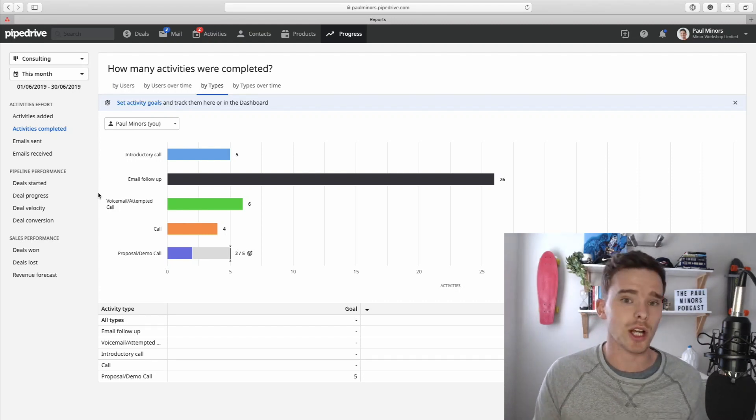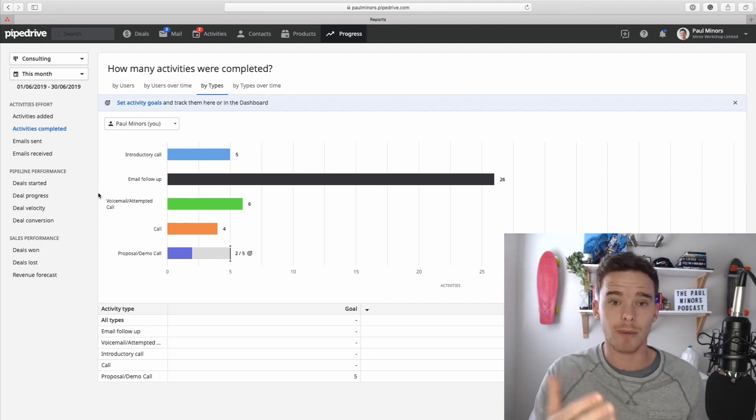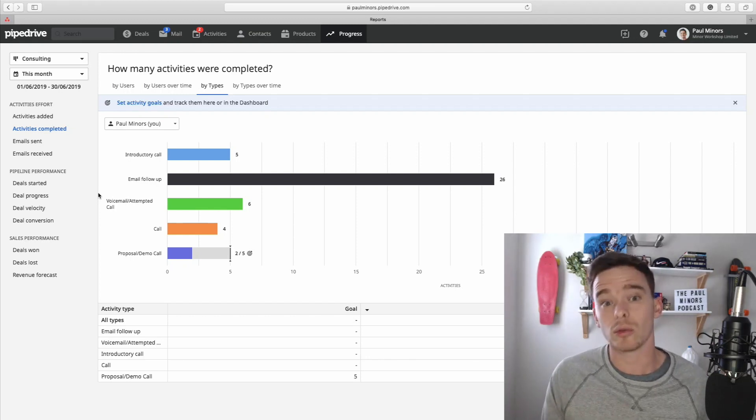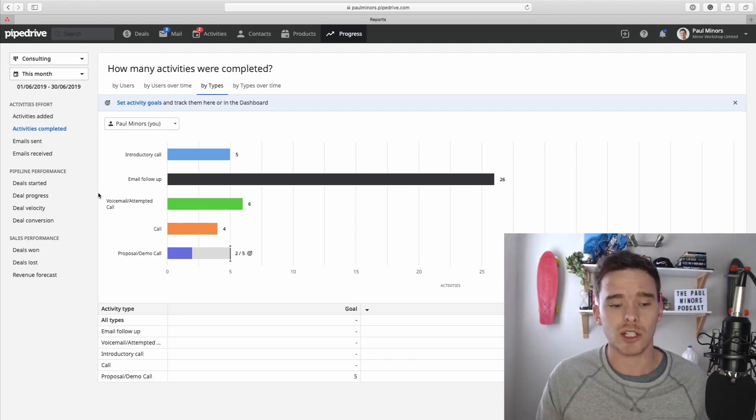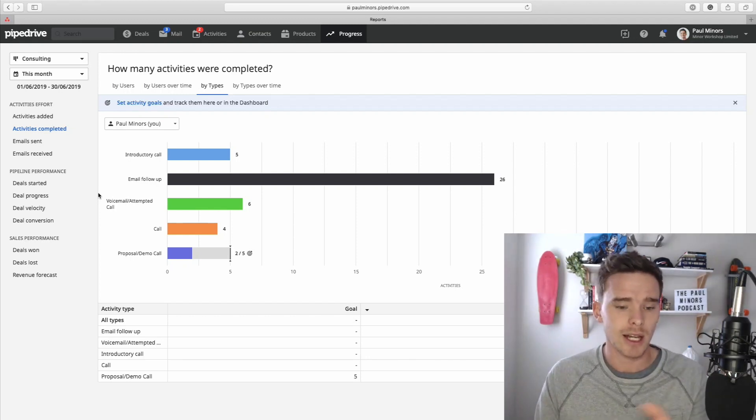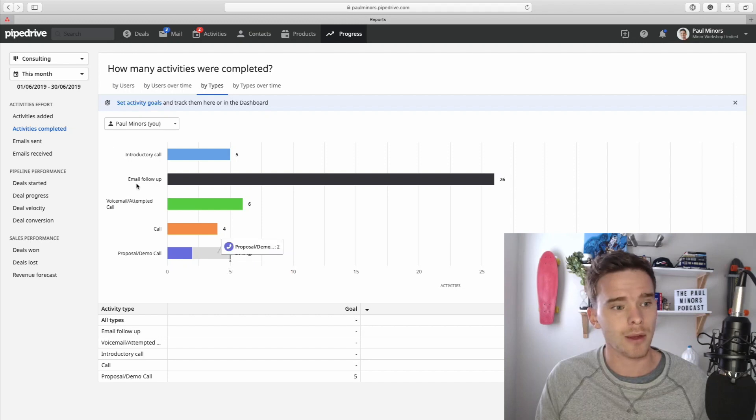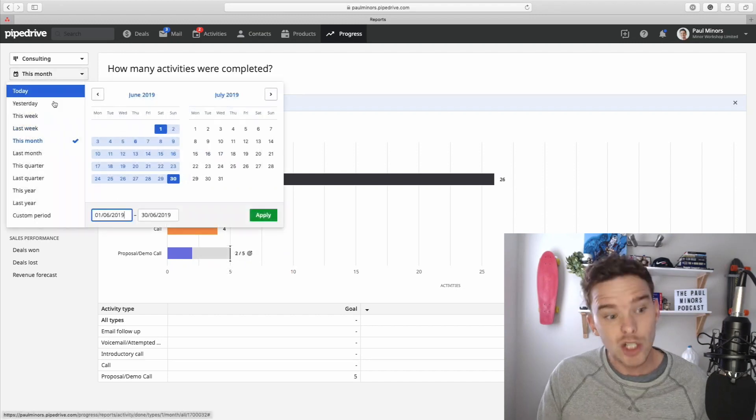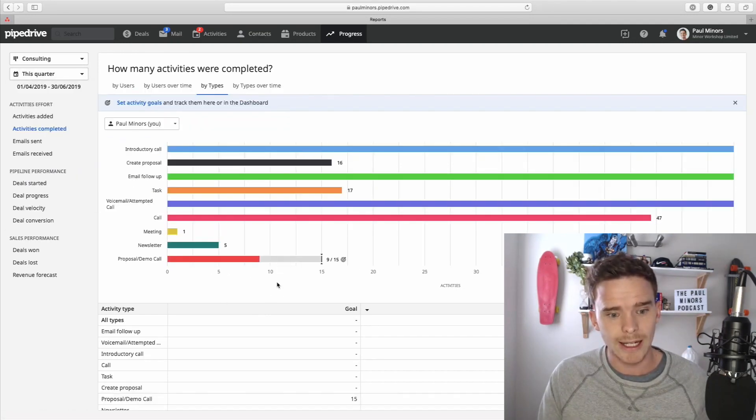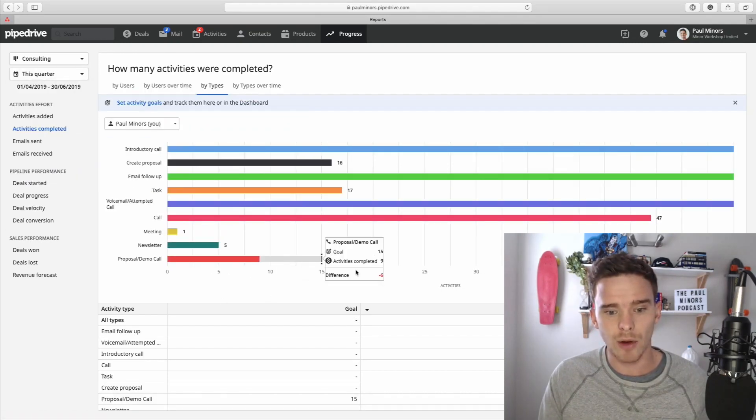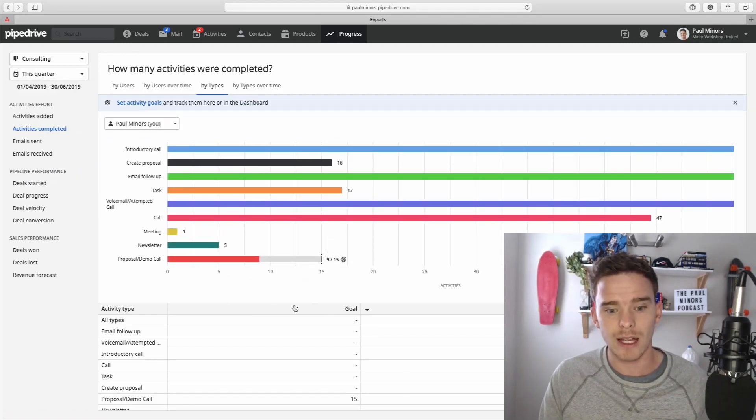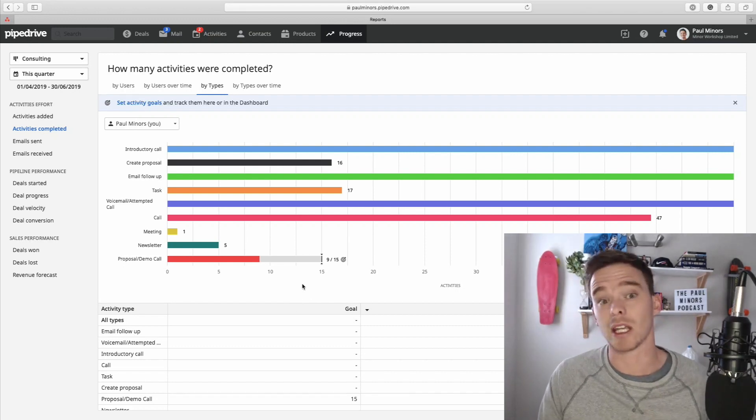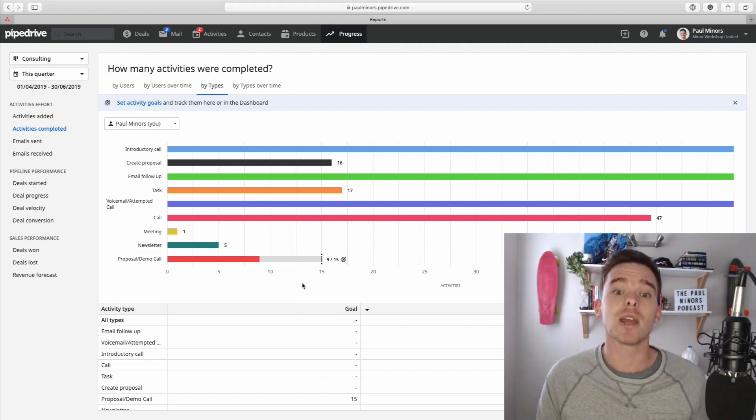So if you have a monthly goal and you adjust the timeframe in your reports to quarterly, the goal amount will adjust as well. So here's a goal. I have to do five demos per month. But if I change this to this quarter, it's now going to change and say, right, you need to do 15. And I've done nine of my 15 for this particular quarter. So there you are. That is a bit of a look at how to create goals and basically transfer your sales targets into Pipedrive.